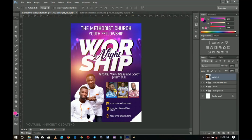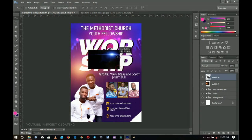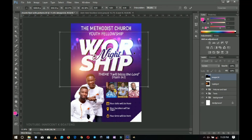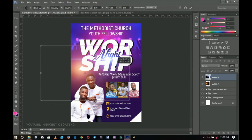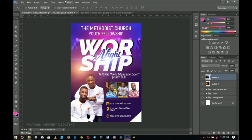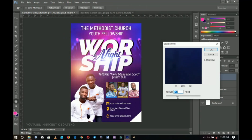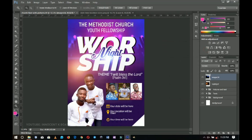The next lens flare comes from this other image — all these will be in the description with download links. Right-click and rasterize, set the blend mode to screen, then open it up and position it. Then go to Filter > Blur > Gaussian Blur to soften it a little so the effect won't be too solid.